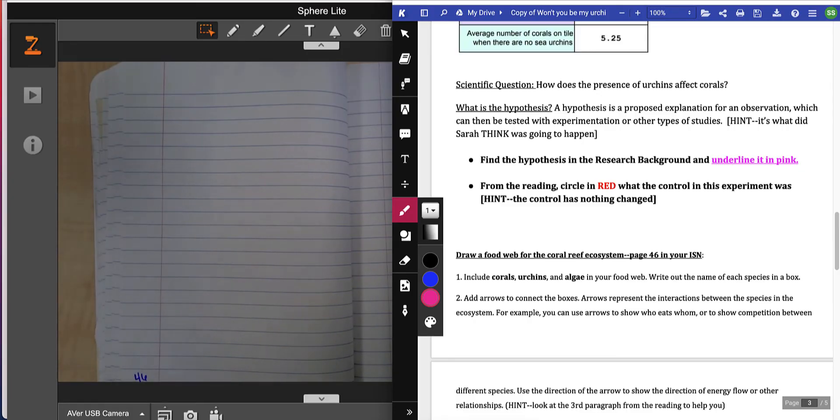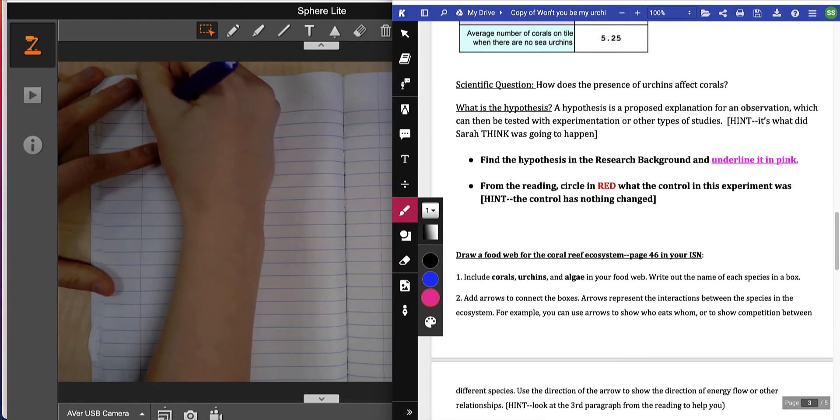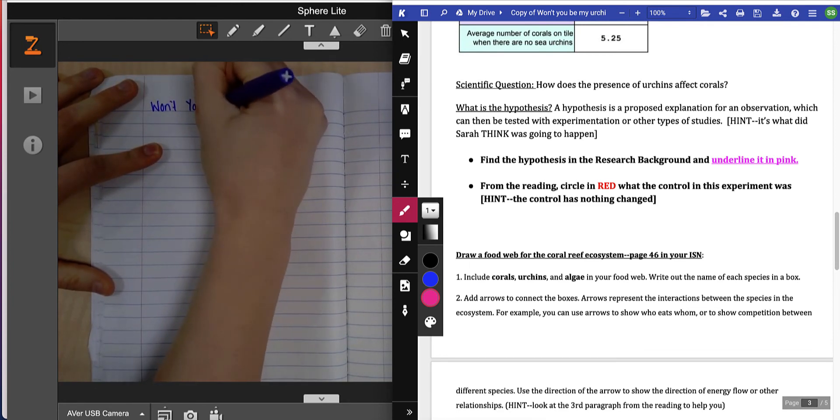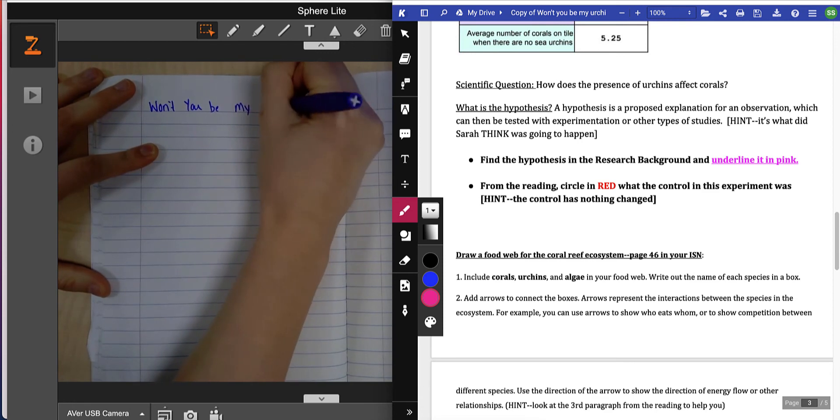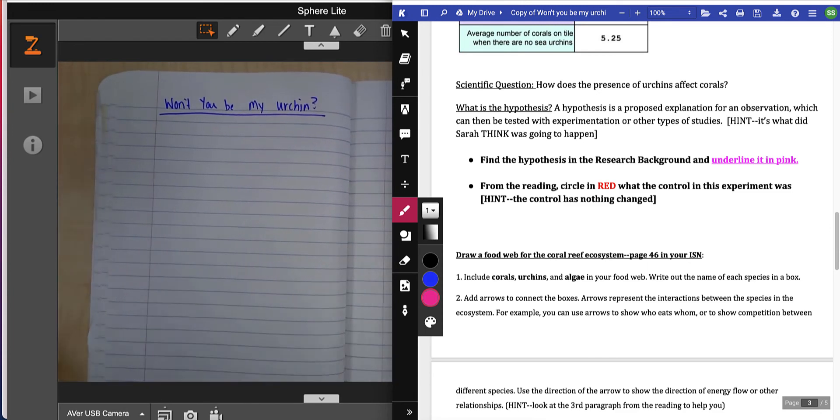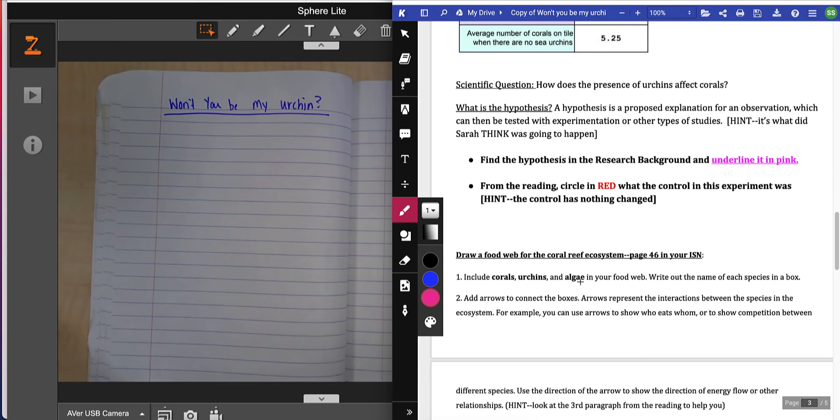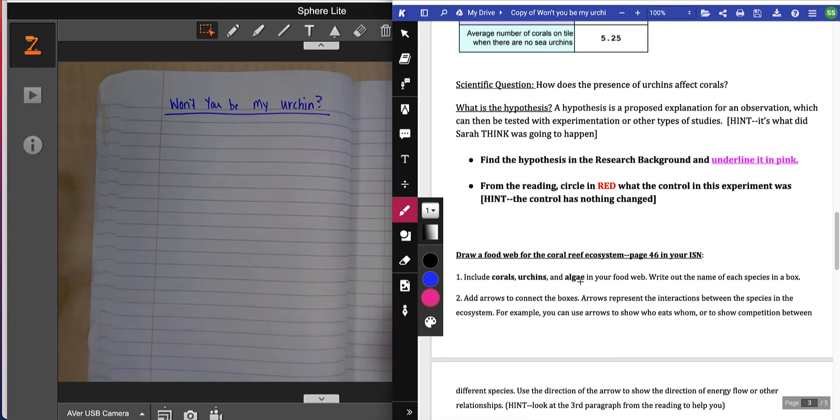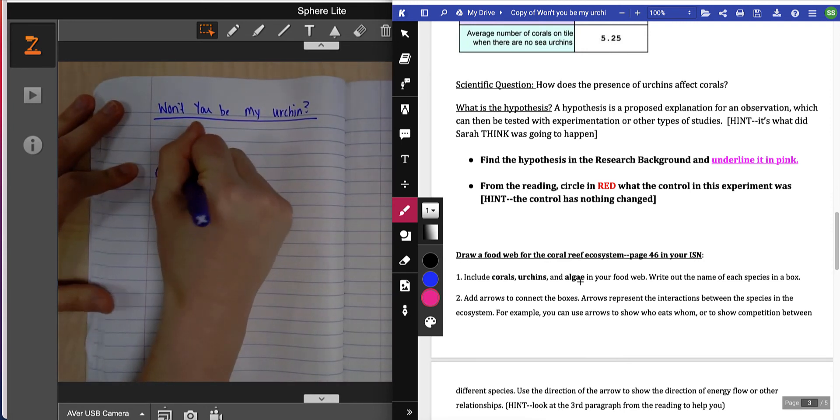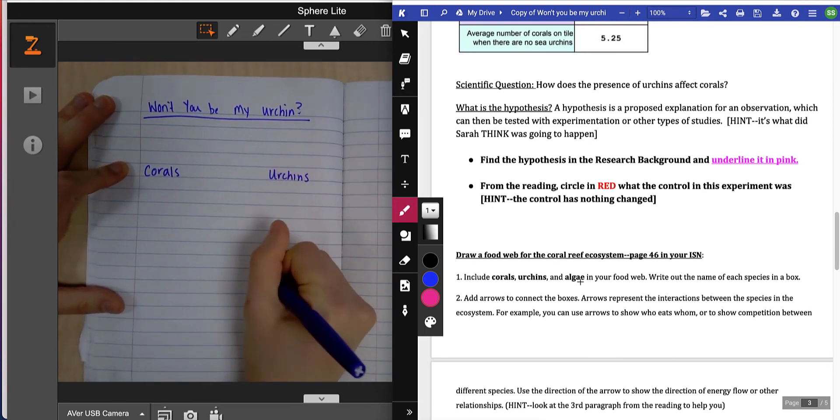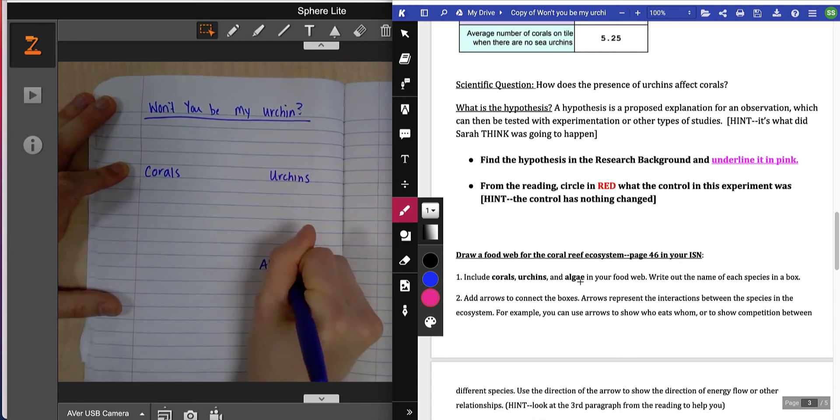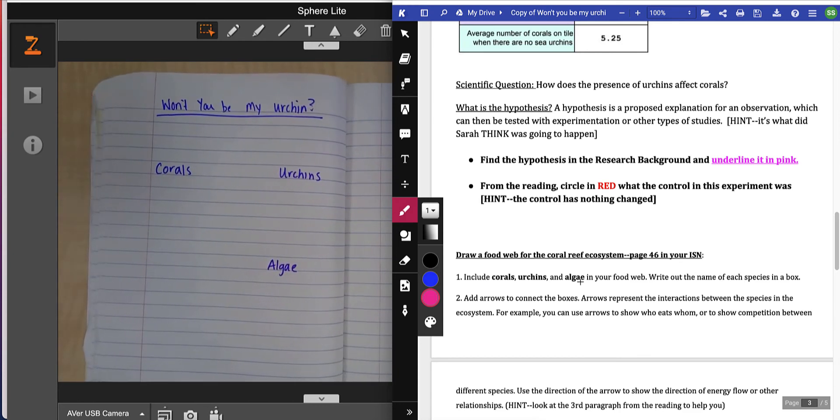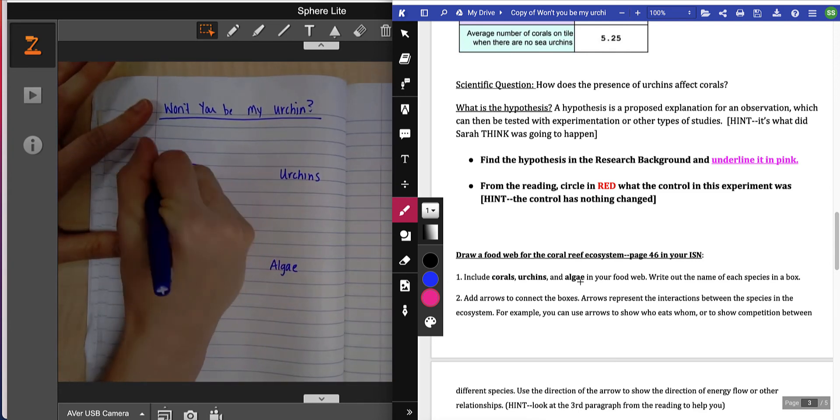Now this is on page 46 and we're going to give it a title of Won't You Be My Urchin. It says you're going to include corals, urchins, and algae. Write out the name of the species in each box, so I need to put boxes around them.